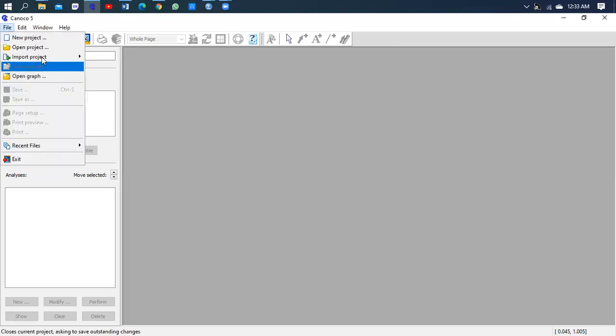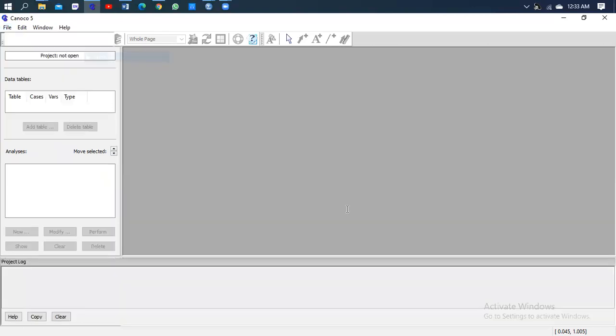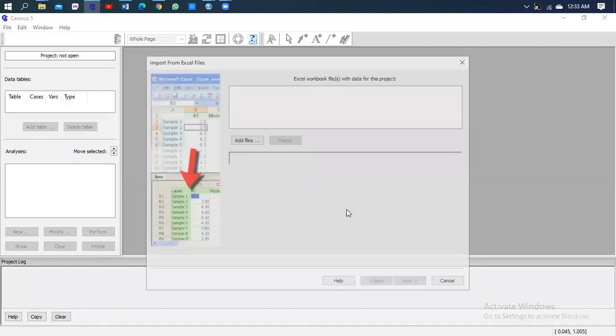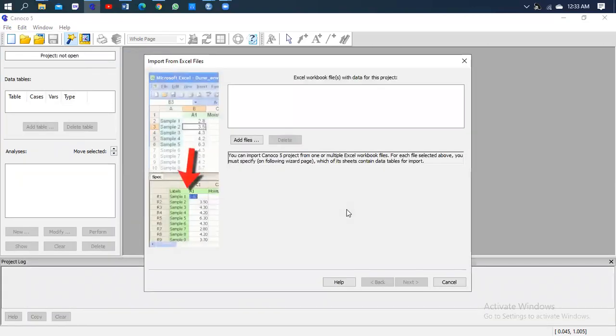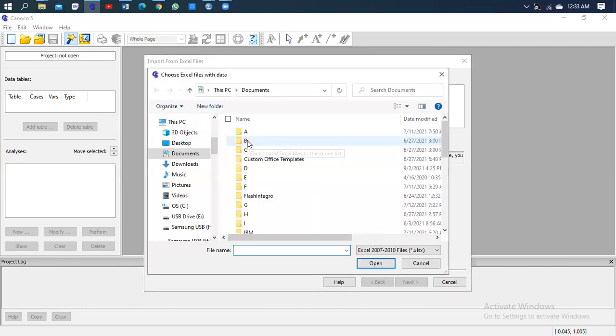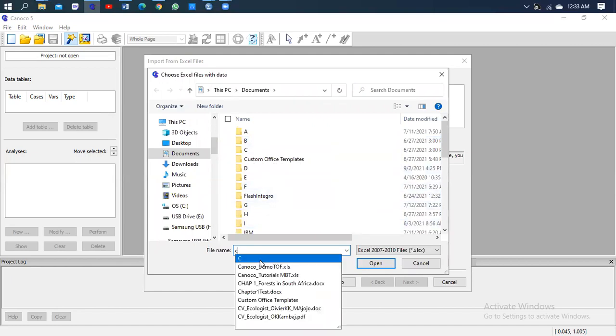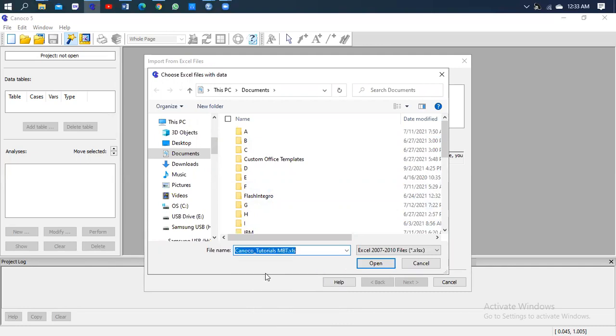So I'll go to import the project, then Excel. Within the Excel I will go to this table that opens up, called Import from Excel Files. I will go to Add Files, and those files are within my Excel book. So I've put those two sheets there.